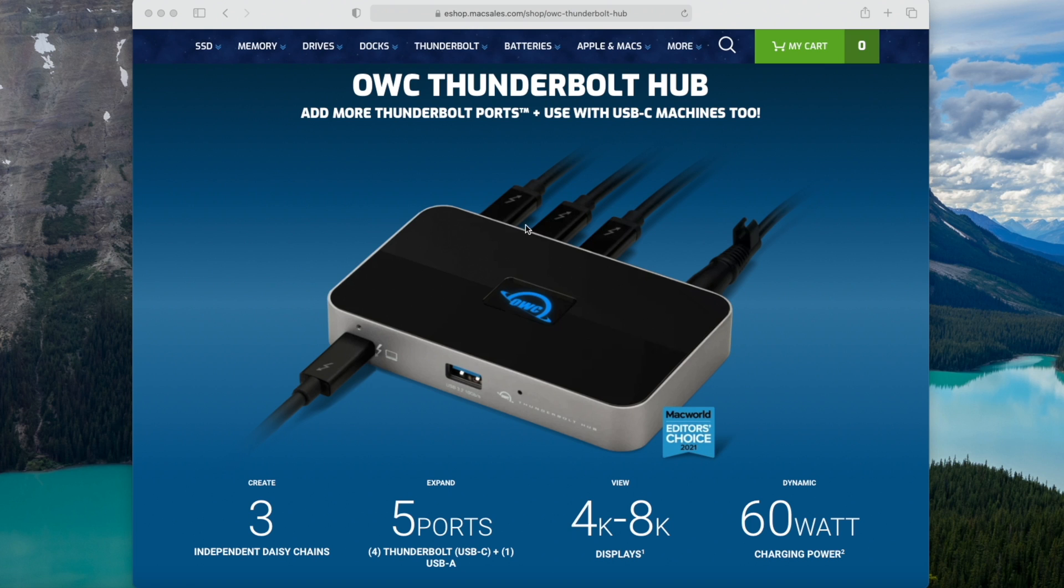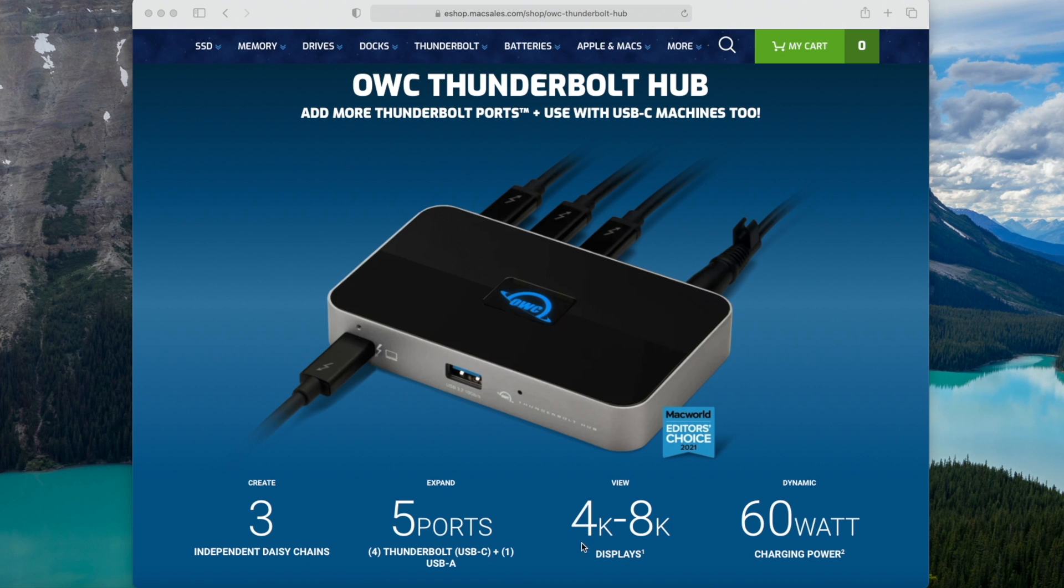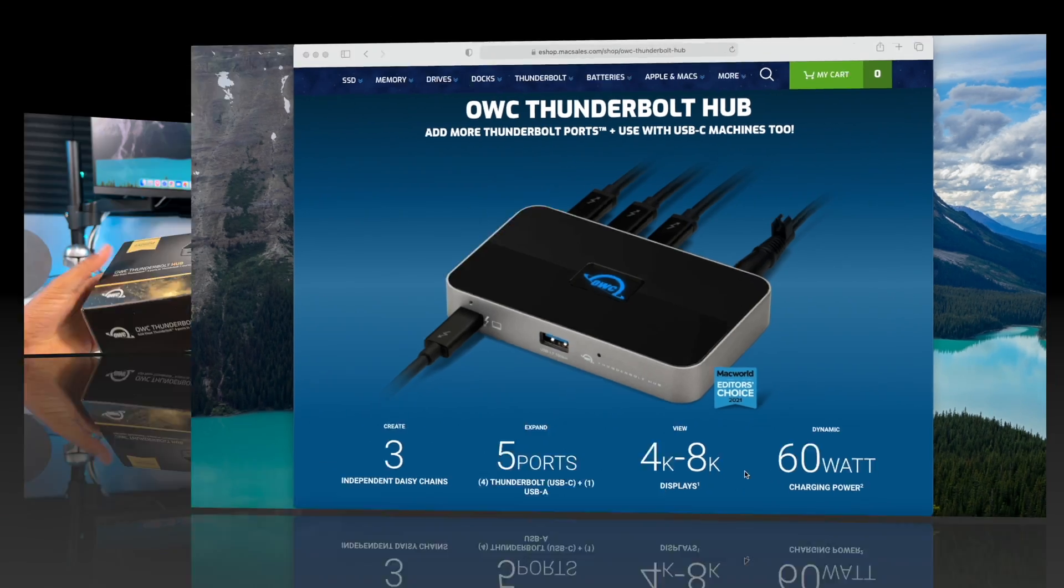These are the 3 extra Thunderbolt ports and this is the main connection that goes to your M1 Mac. This hub also supports 4K to 8K displays and provides up to 60W charging power for your devices.